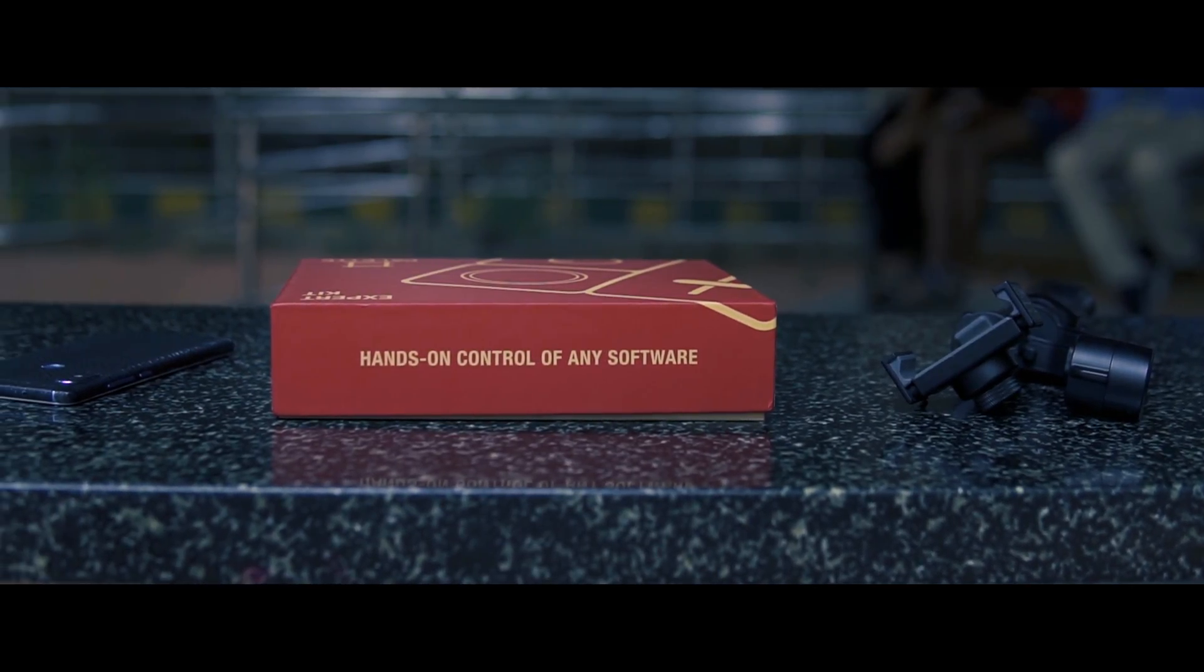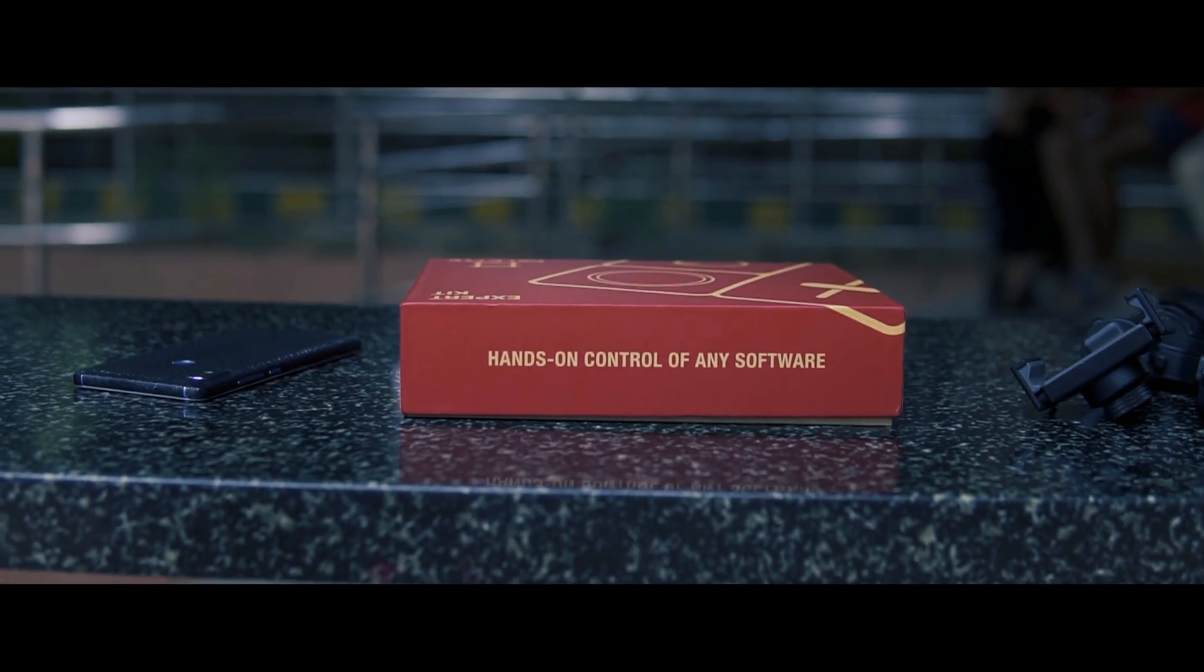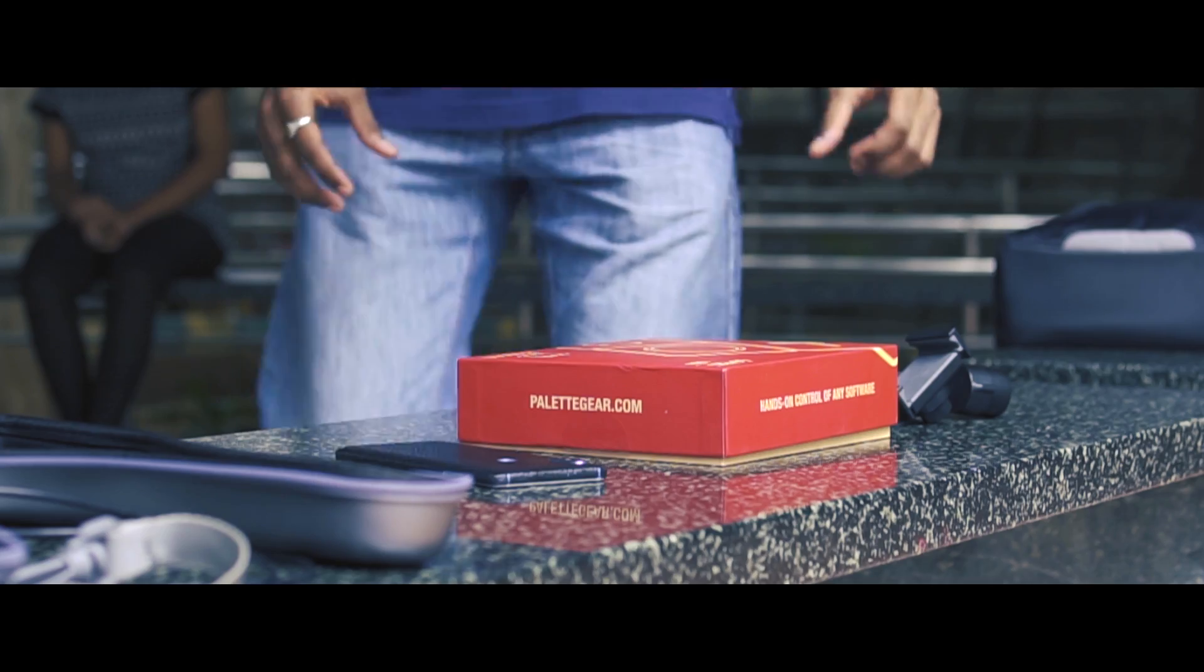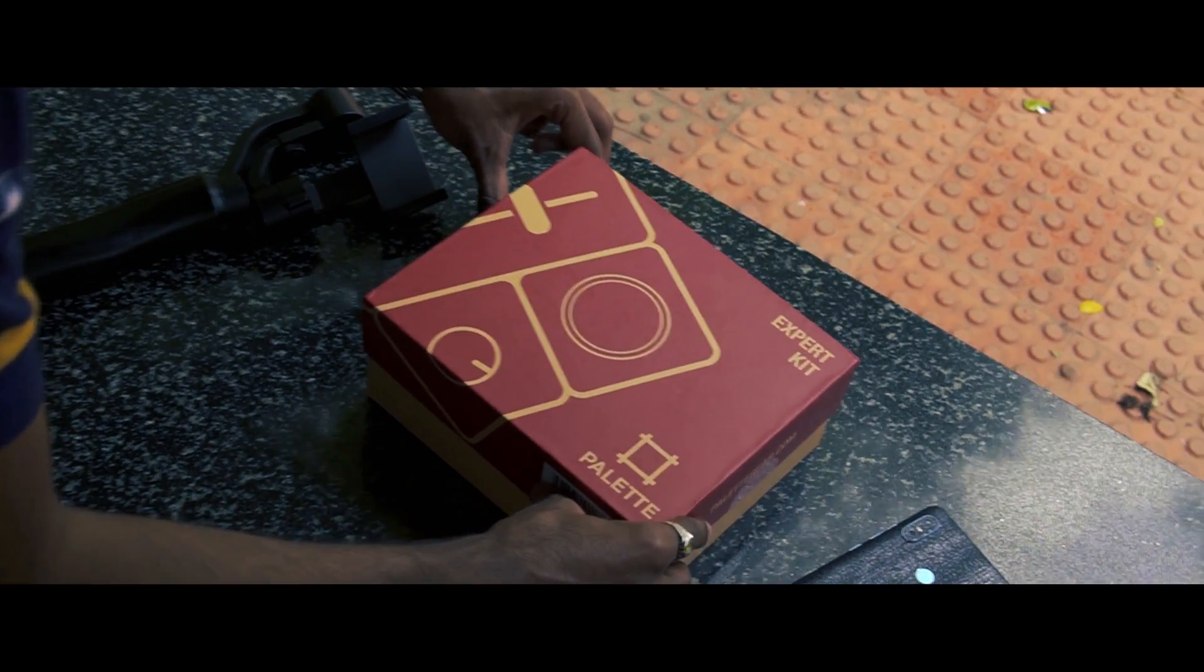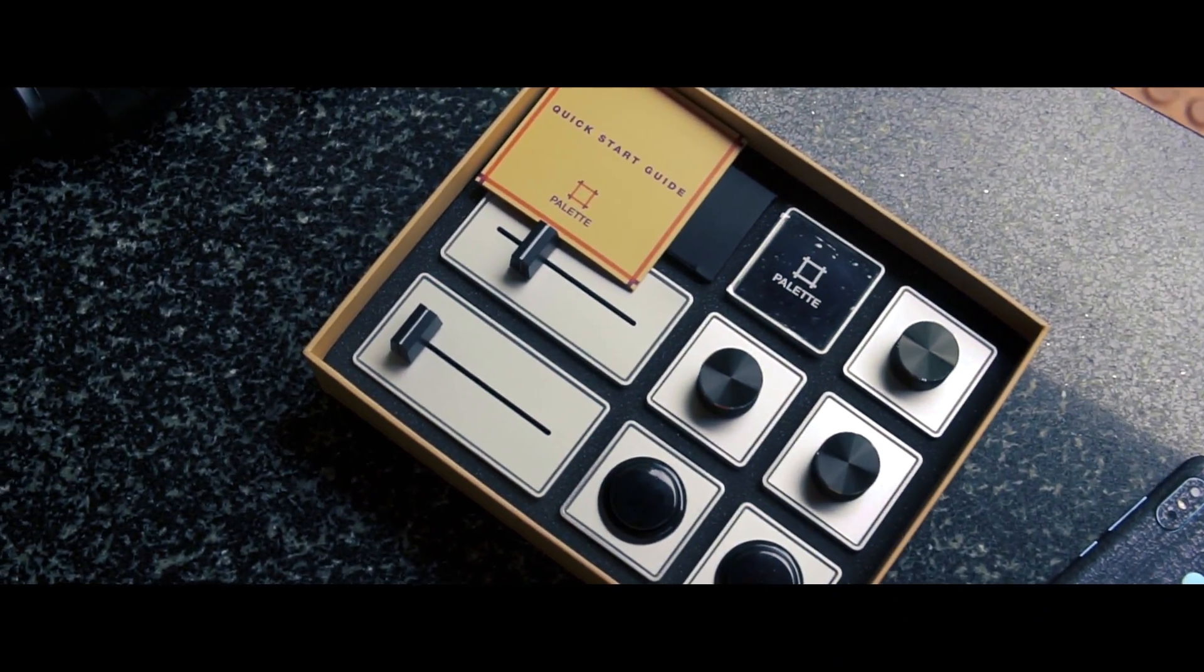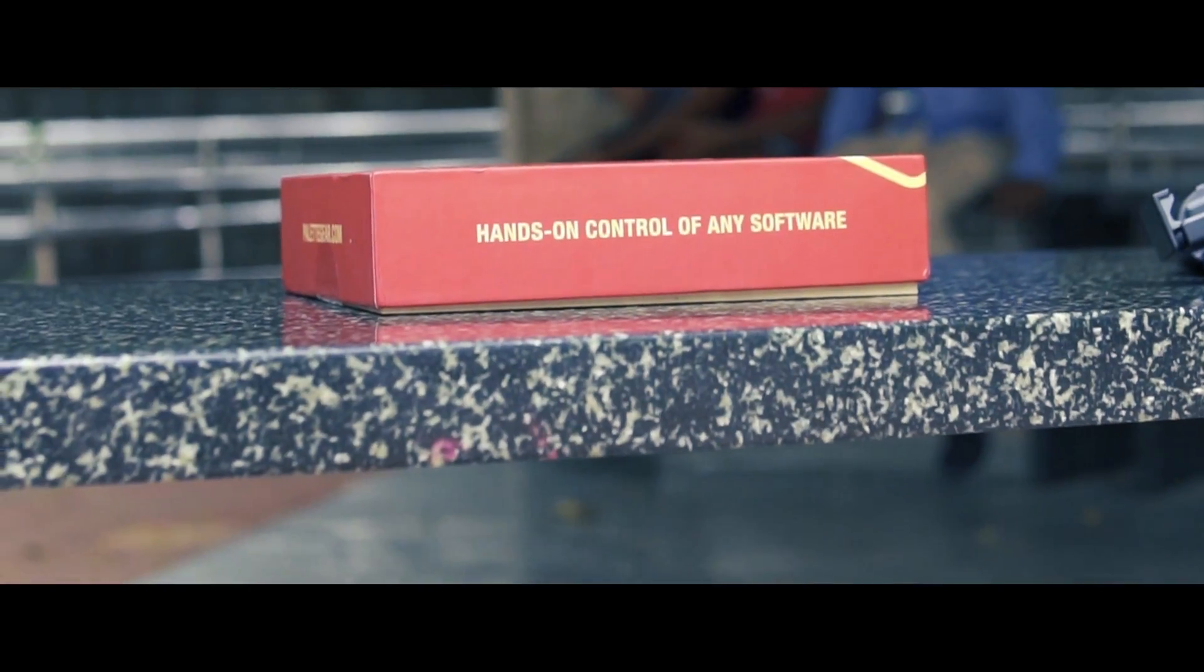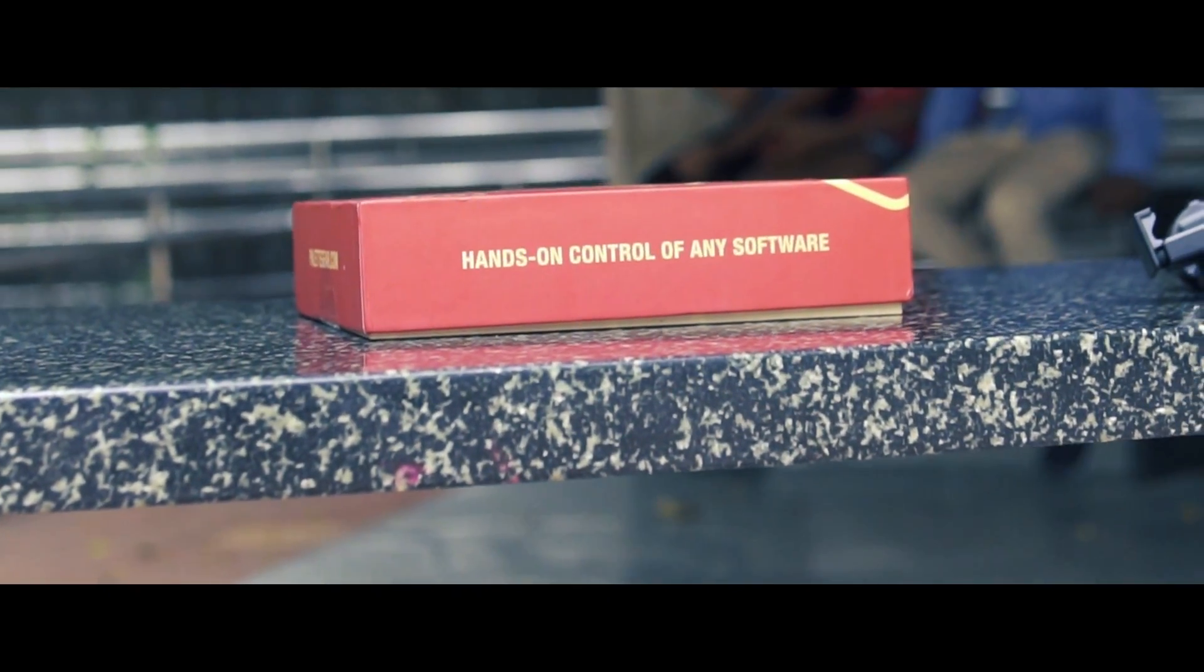This is going to be more of like a tech video because I'm going to be showing you guys a product that has been built and created exclusively for designers. We are going to be taking a look at the Palette Gear. I'm going to be talking to you guys about what the Palette Gear is, what it's used for, how much it costs, whether it's worth buying it and so on. So without any further ado, let's get started.